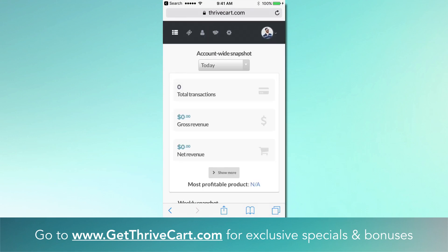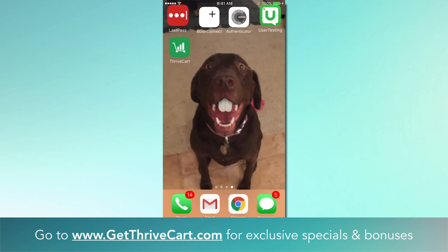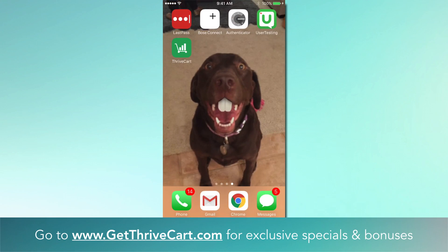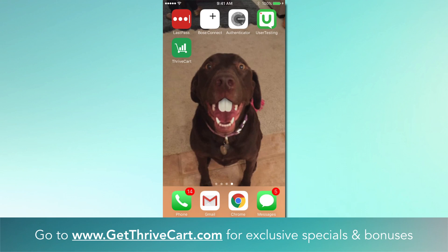That is the way I check my Thrivecart stats every day on my phone — every hour if I'm feeling a little crazy or making a lot of sales. That's how you do it with the iPhone. For Android and other phones, there are likely similar shortcuts — look those up, and if we find them we'll post them at getthrivecart.com. Go get Thrivecart today if you don't have it yet — you'll always get the best deal and bonus package through our site, and we have a support staff ready to help. See you in there!